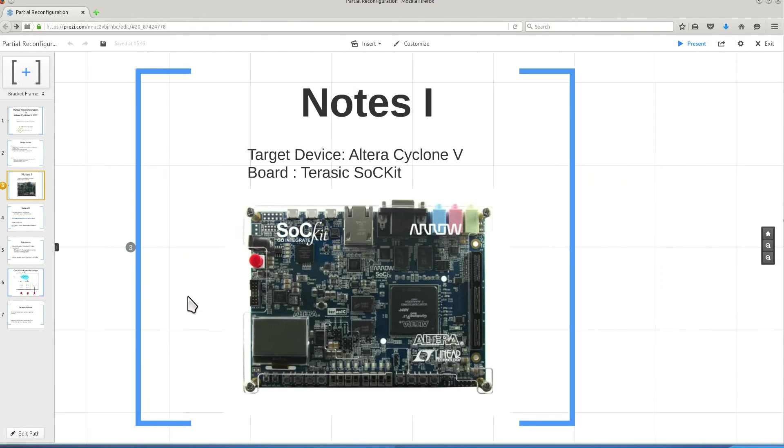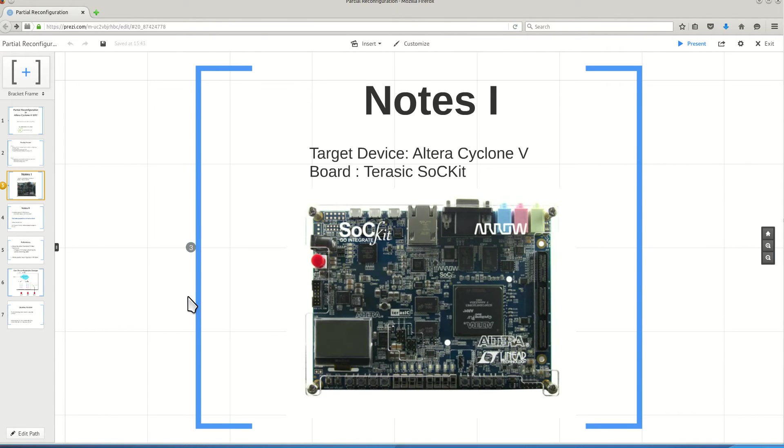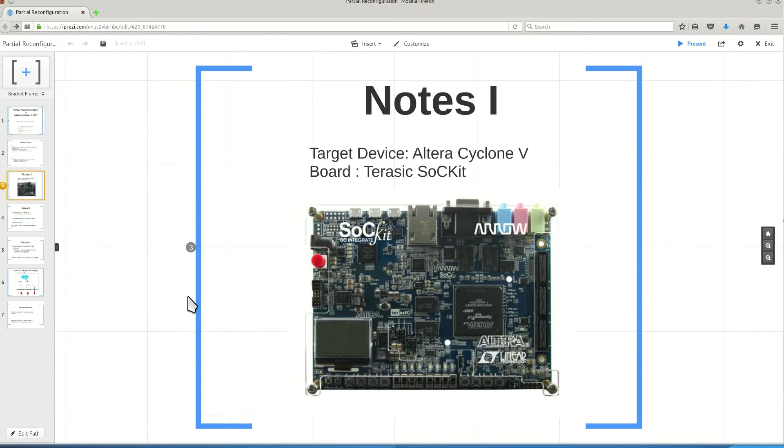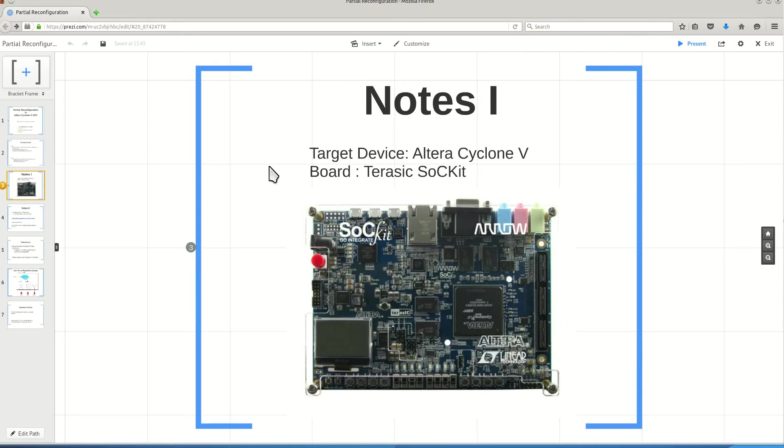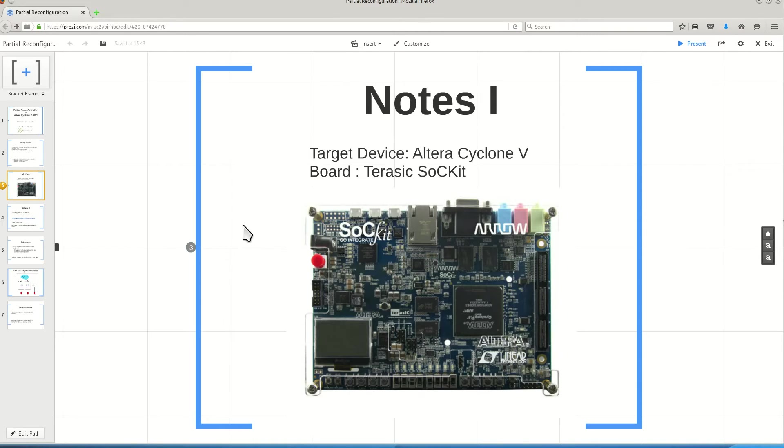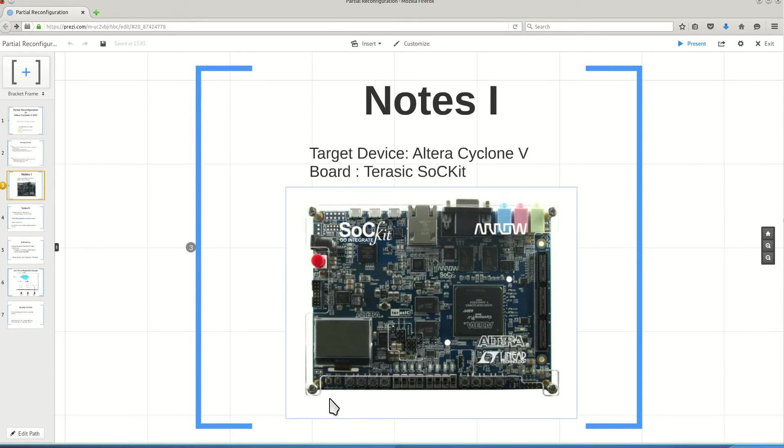For our current video, the target device is Altera Cyclone V. The board is the Terasic socket, which is a low-cost board for Altera Cyclone V. In terms of features, it's exceptional. This is a very nice board for experimenting this device.